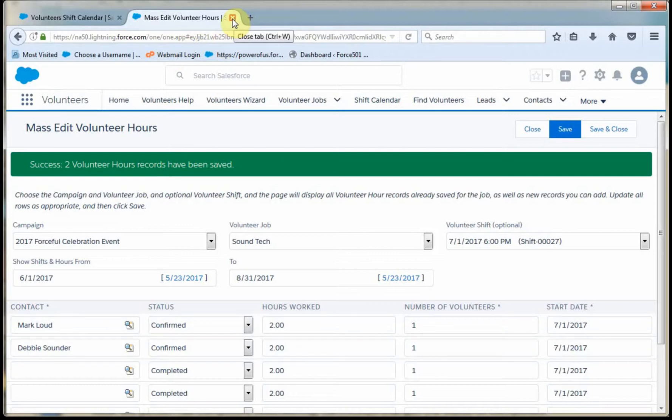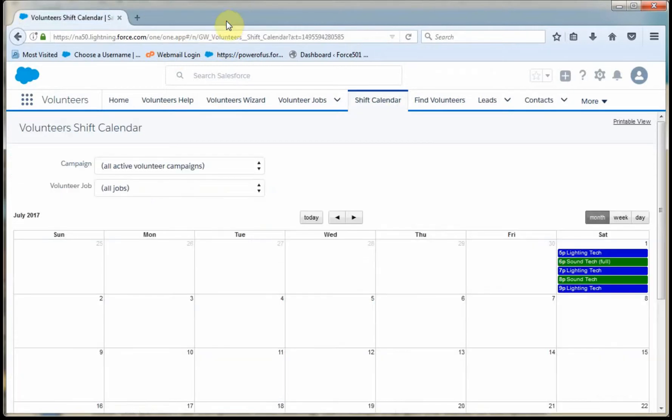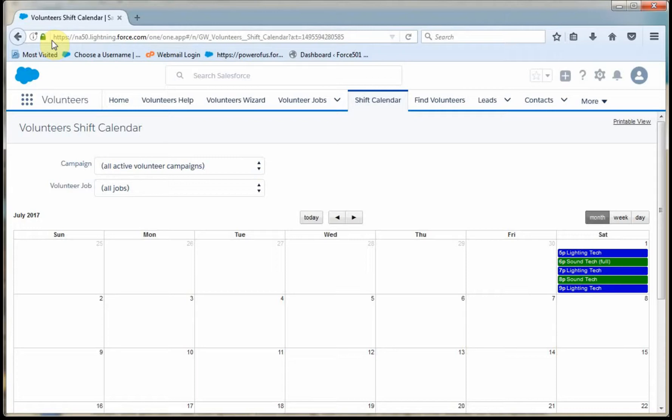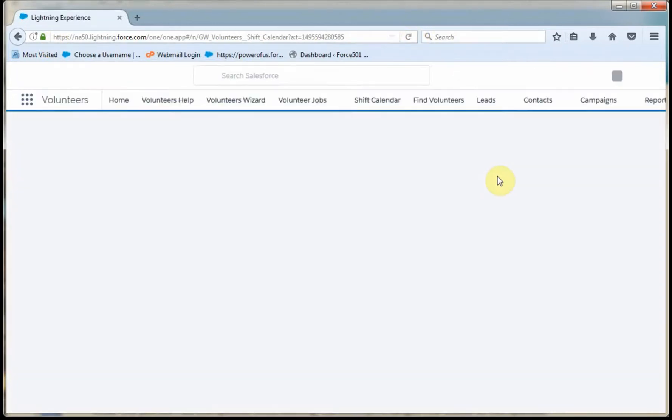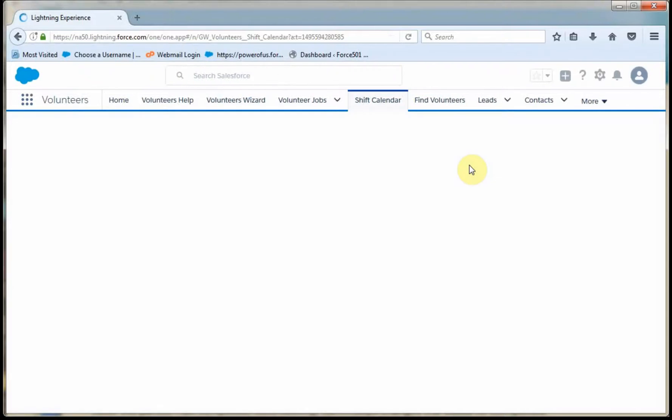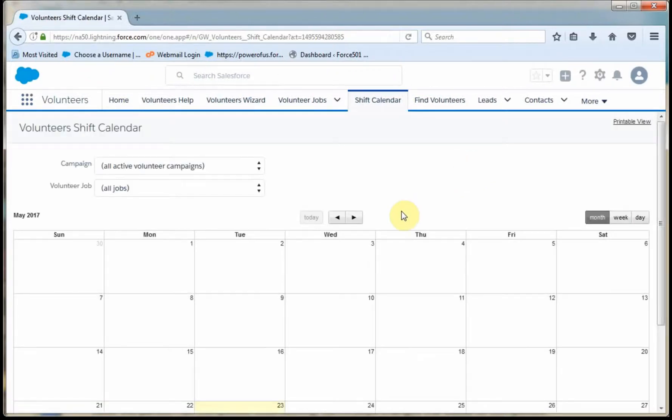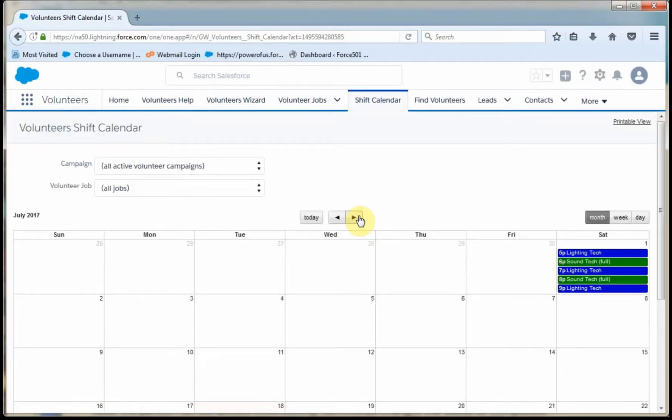By closing this, what I'm able to do then is look here and I can refresh this calendar that we were just looking at. It can go back to the day that we were looking for just to show you that, in fact, it did take.